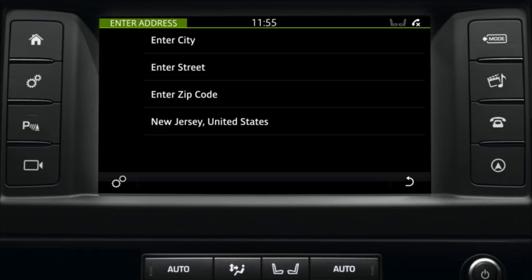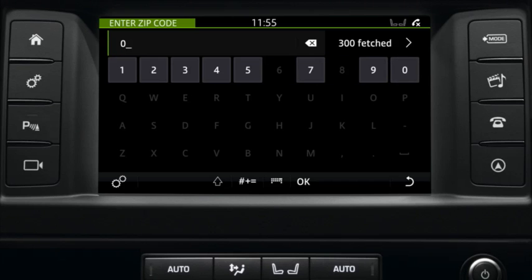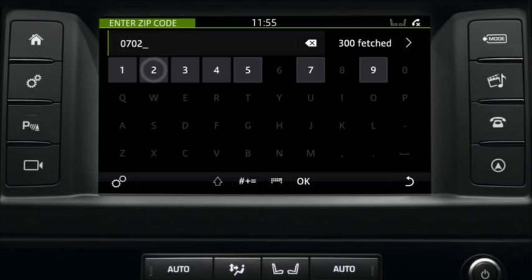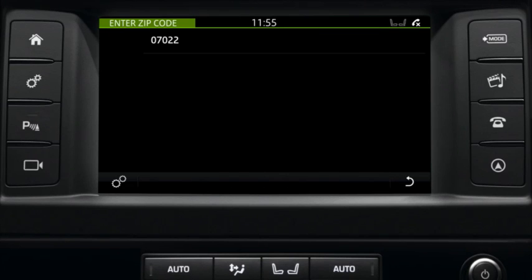In this example, we will select 'Enter Zip Code' and start entering the zip code on the touch screen keypad. After each digit, the navigation software compares with the database and the choice of next digits is reduced to match the available entries pre-stored in the system. Once you have entered the zip code digits, on the next screen select your chosen zip code.